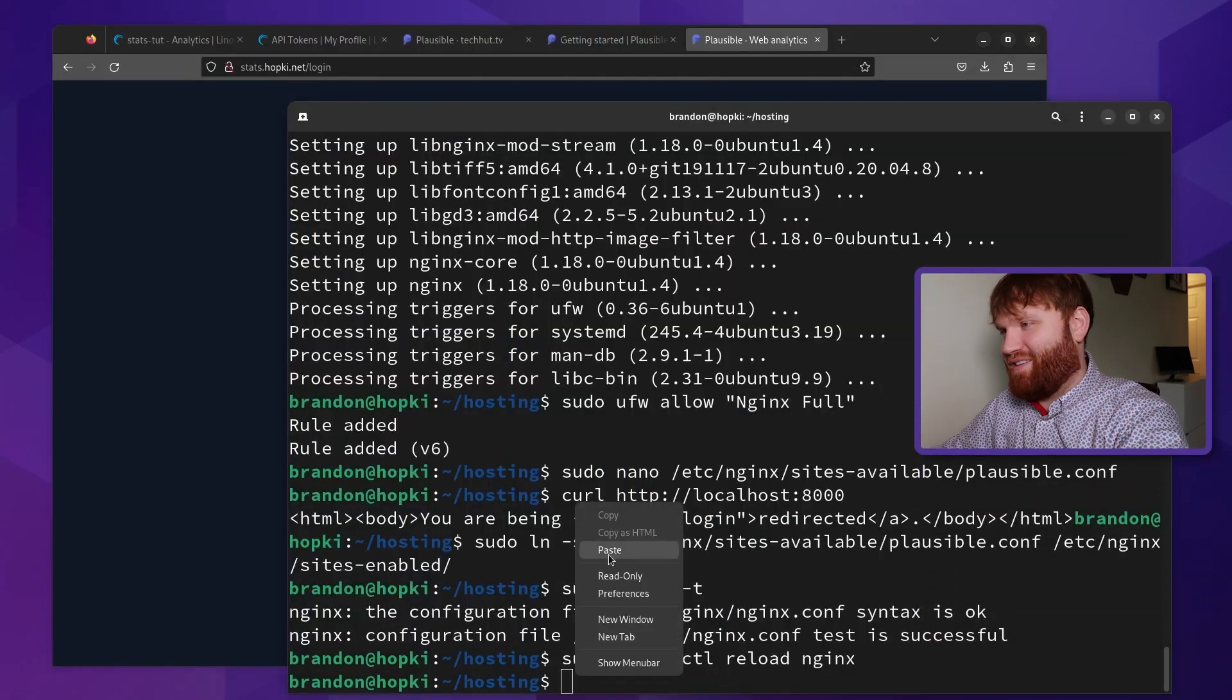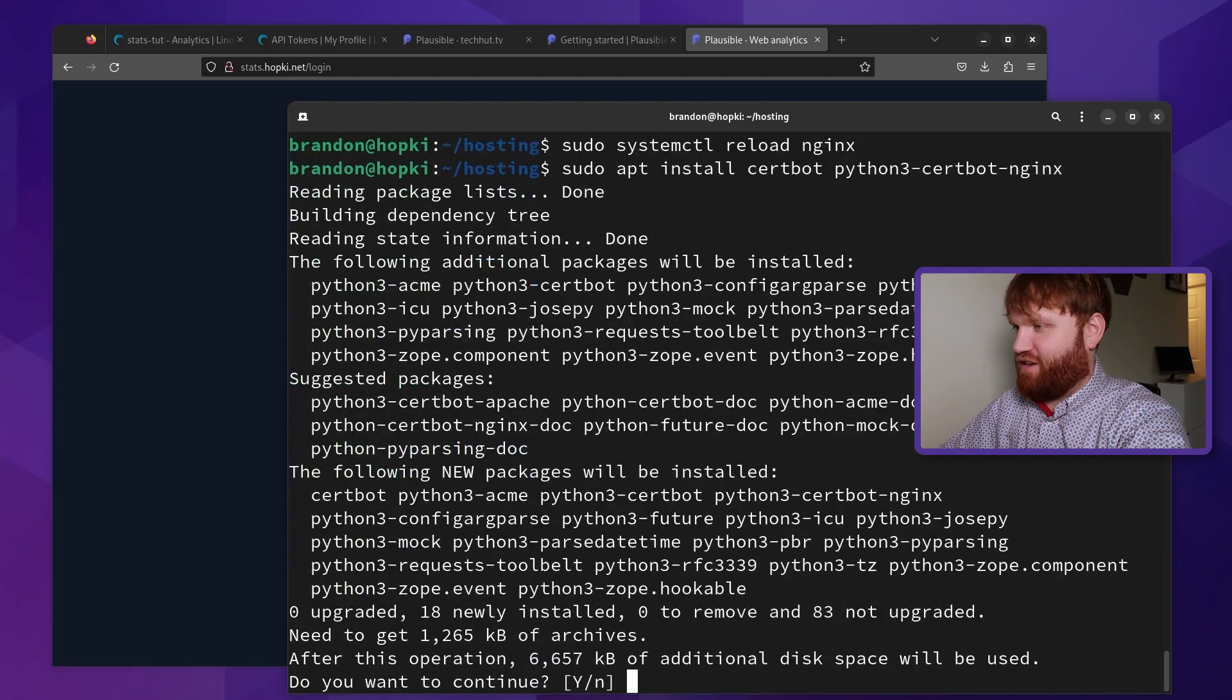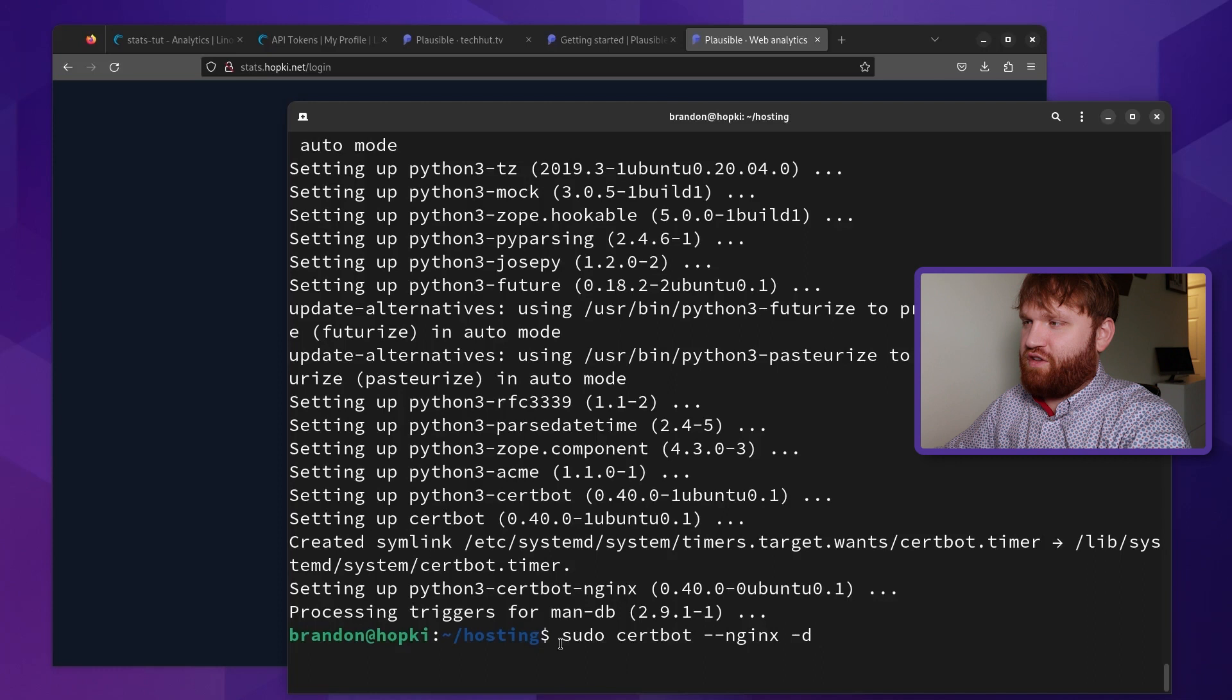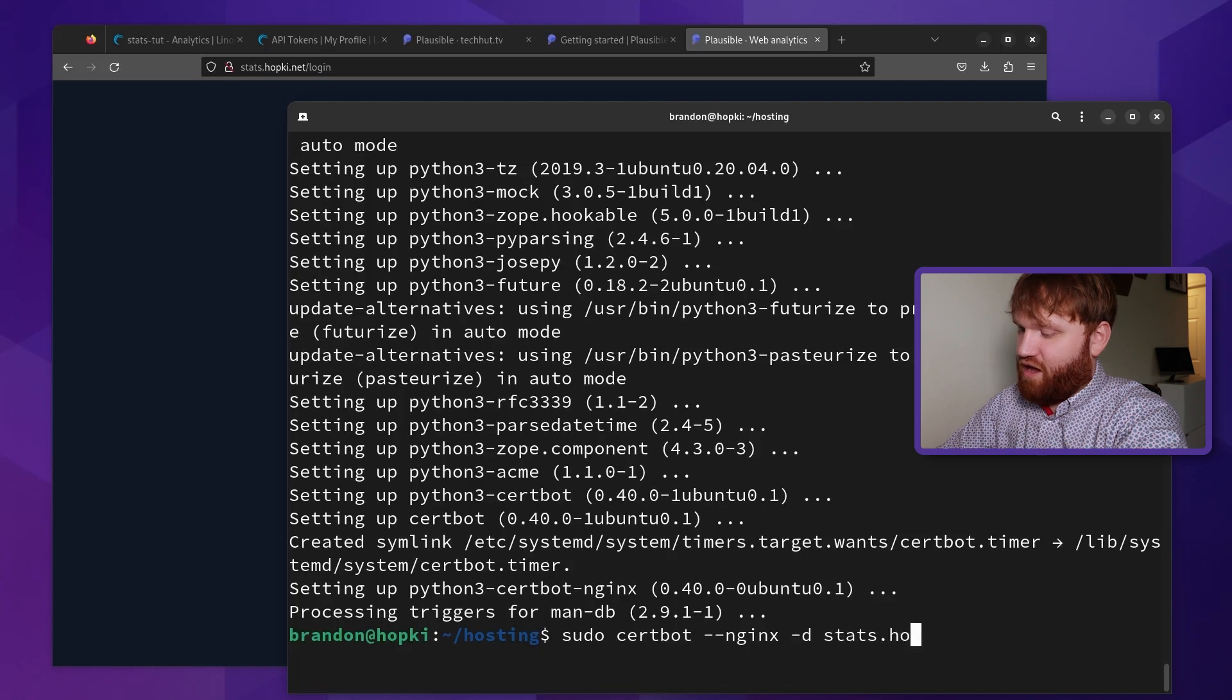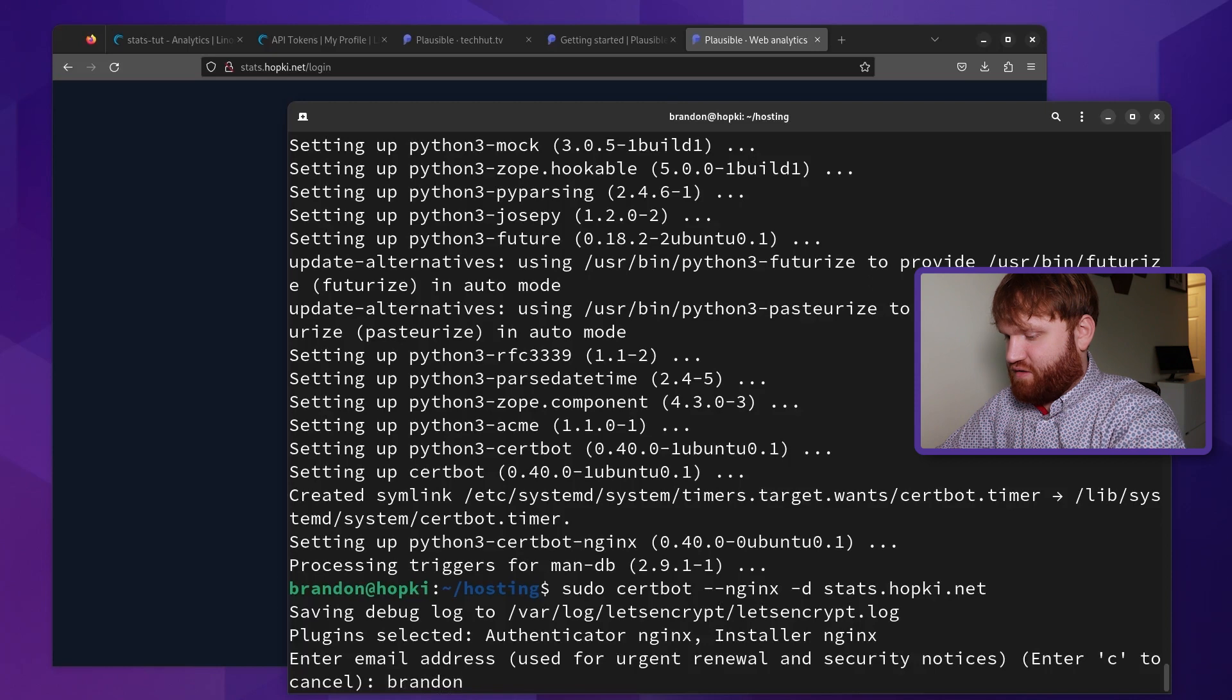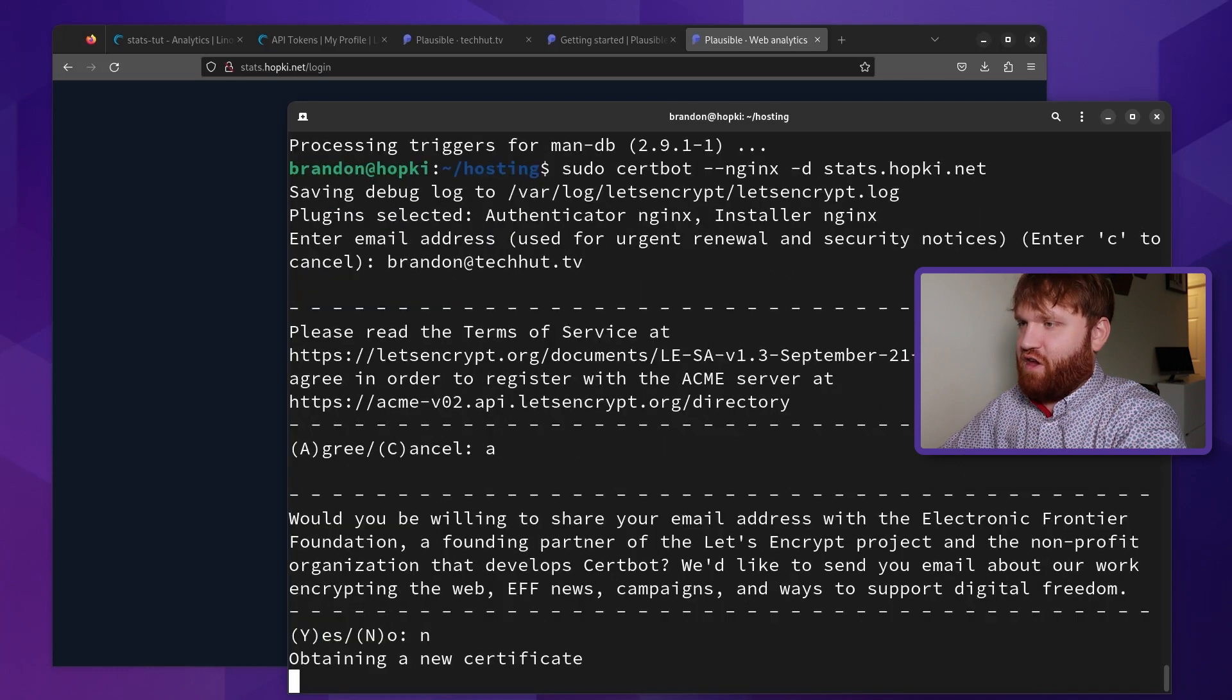And to fix that, we're going to need good old certbot. So just paste in this command here, sudo apt install certbot python3-certbot-nginx plugin. Hit enter. Continue with that installation. And now since we're using Nginx, we will need to do sudo certbot --nginx. And then the domain, which in this case is going to be stats.hopkey.net. Hit enter. Here, we're going to want to give it our email address for the certification. We're going to want to agree. Here, it's going to ask if you want to give your email. I've already given it to them. So I'm going to say no.